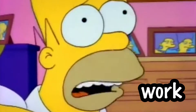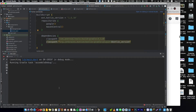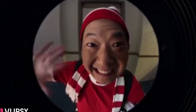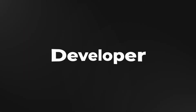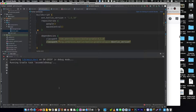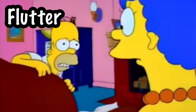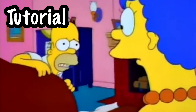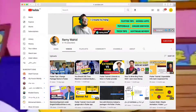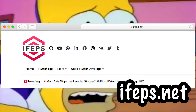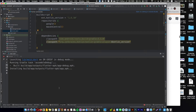Now if we try to run the application it's going to work. By the way, I'm Ram Waheed, Flutter developer engineer, and I make Flutter tips and tutorials on my channel and on my blog ifs.net. As you can see, the application is working and everything is going okay.